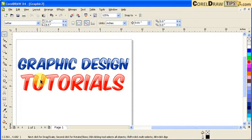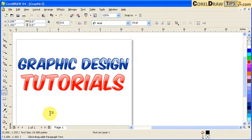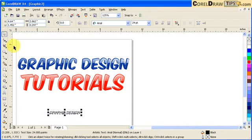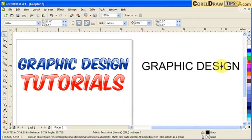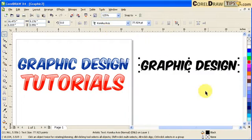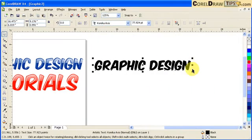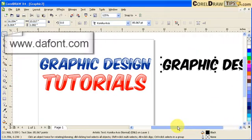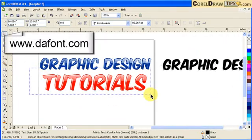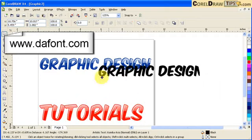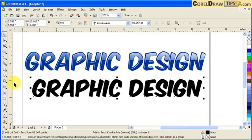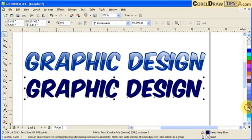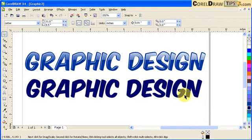So what we're going to do is the graphic design text first. I'm just going to type in 'graphic design' and then make the font the same font used there, which is Comica. That font is also available in the font list. I'm just going to color this a darker blue.